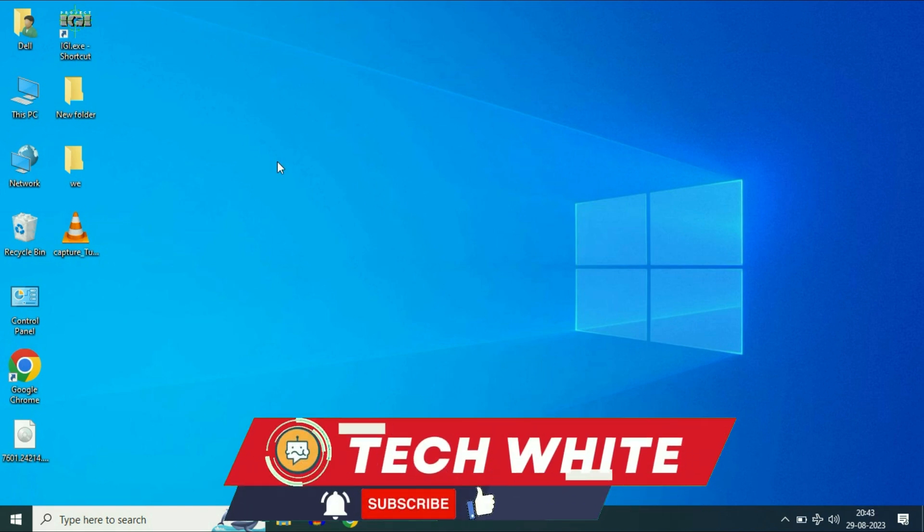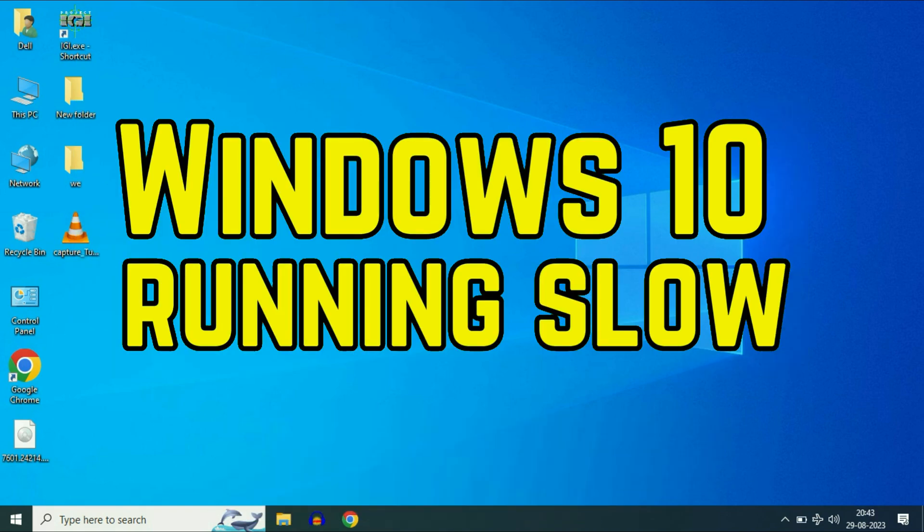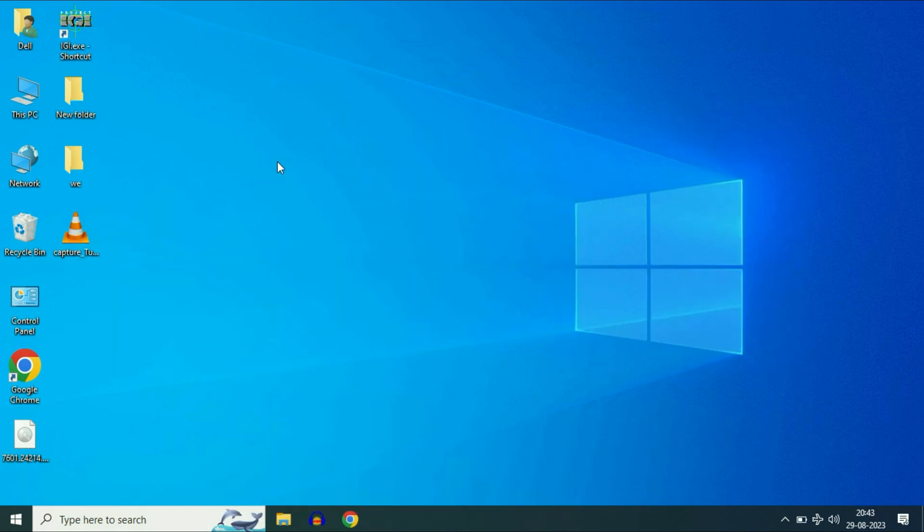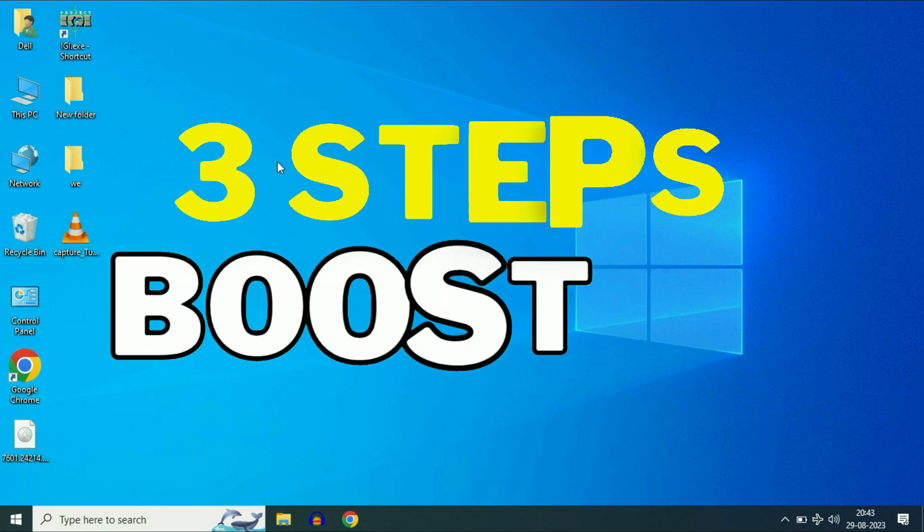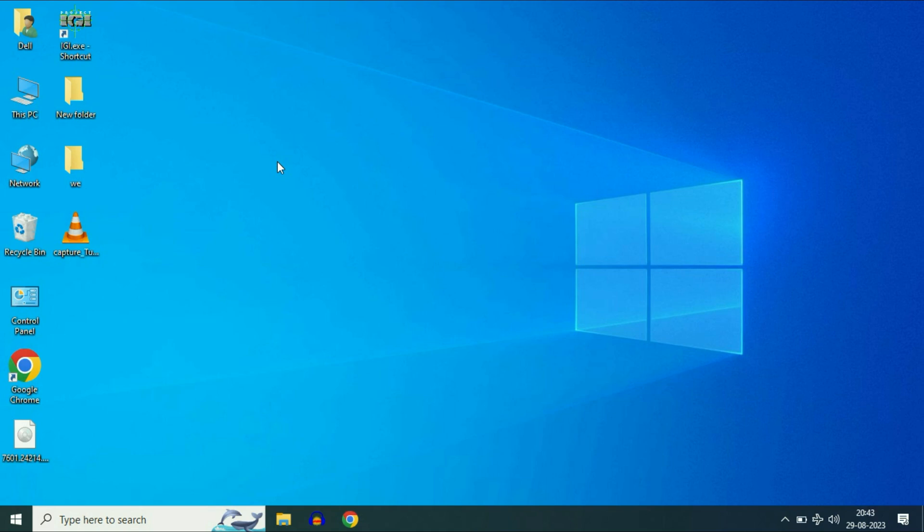Hi friends. Welcome back to the channel. If your Windows 10 is working slow, in this video I will show you three steps to boost up or increase your Windows 10 performance. So without wasting your time, let's start.